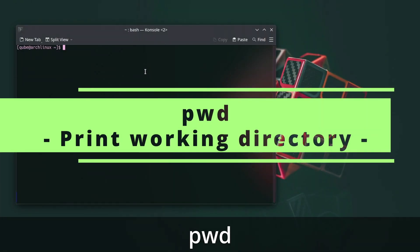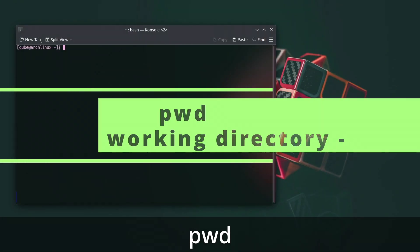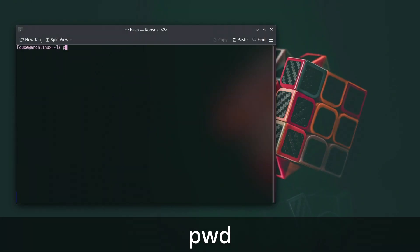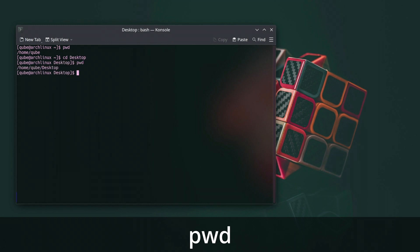The pwd command in Linux stands for print working directory. It is used to display the full path of the current working directory, which is the directory you are currently located in within the file system. When you execute this command, it will output the absolute path of the directory you are currently in. This can be helpful for understanding your current location in the file system hierarchy.